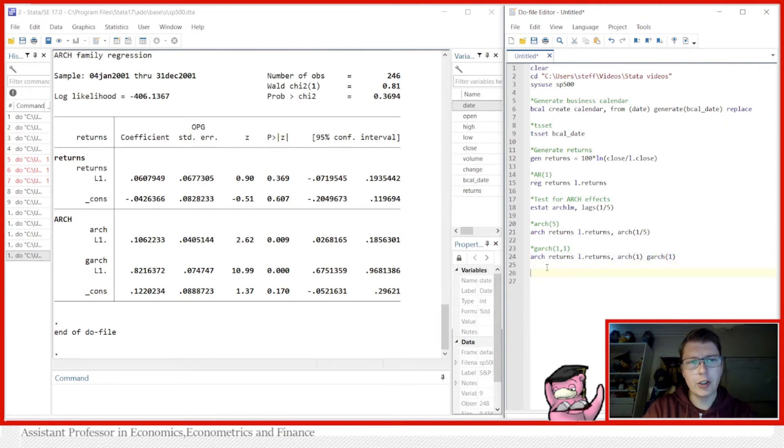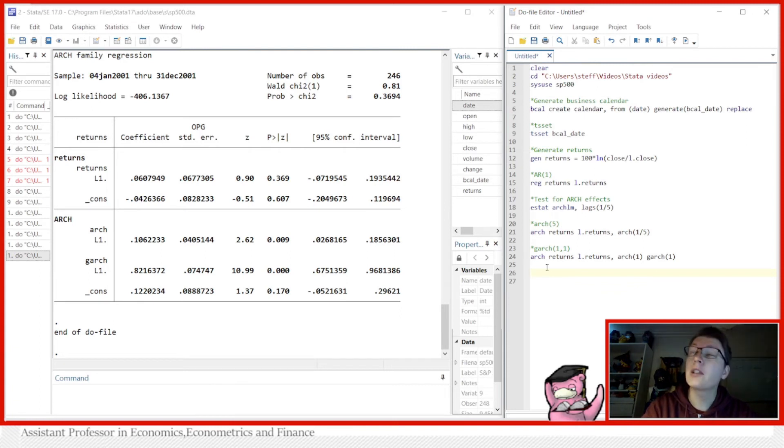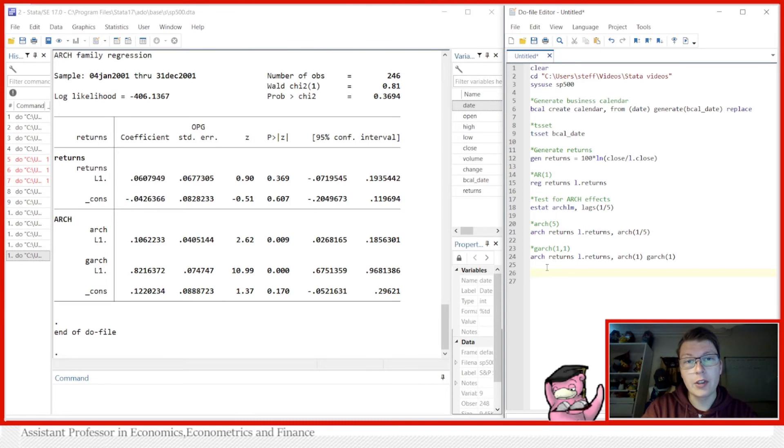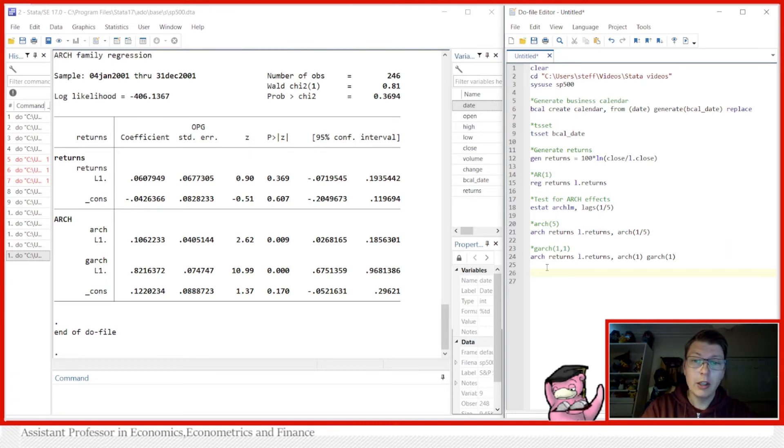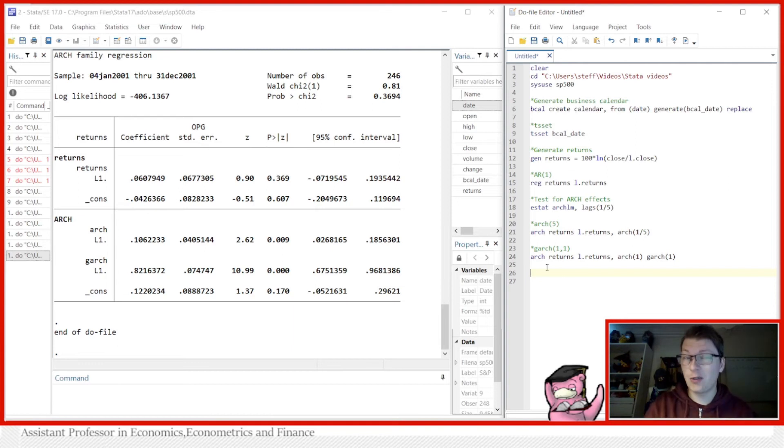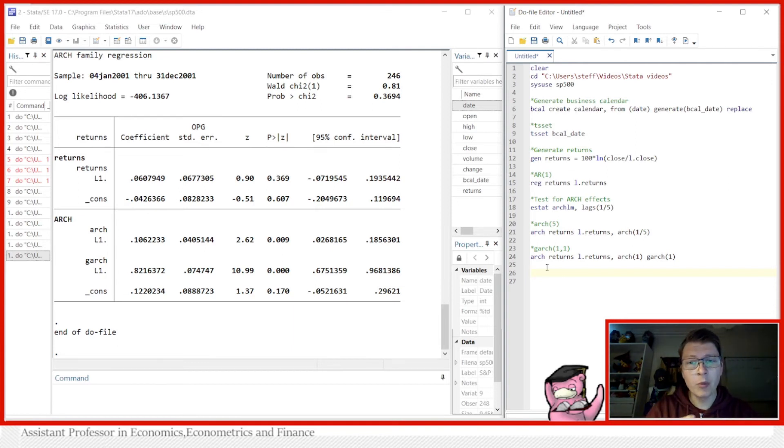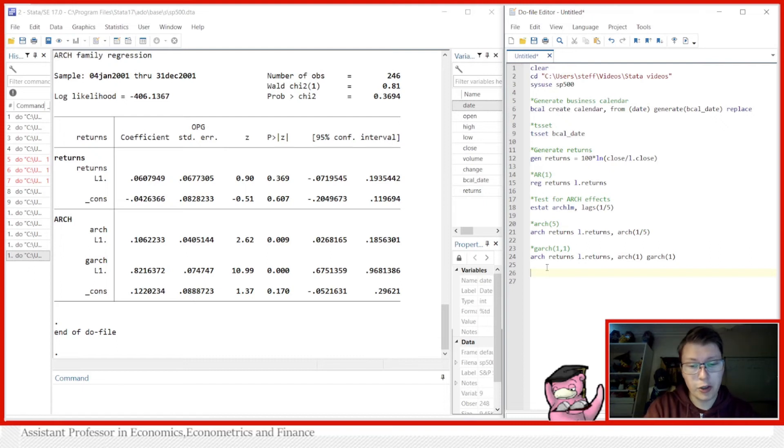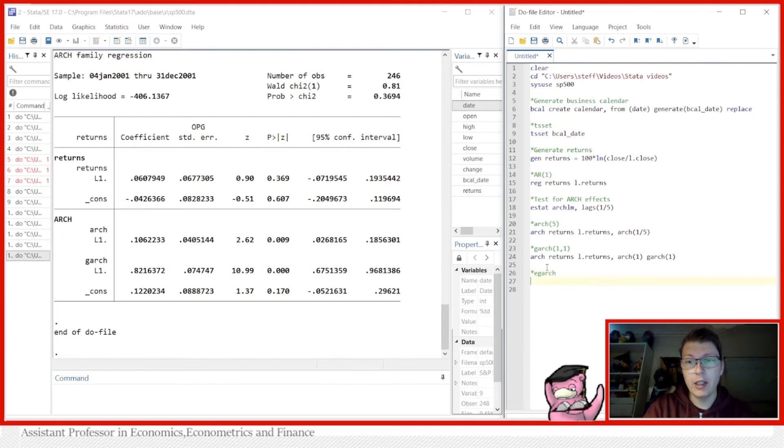The thing about ARCH and GARCH is they're symmetric shock models. They show that a shock to the variance is the same regardless whether it is negative or a positive shock. There are a few models that can test for or change this, and one of them is known as the EGARCH.